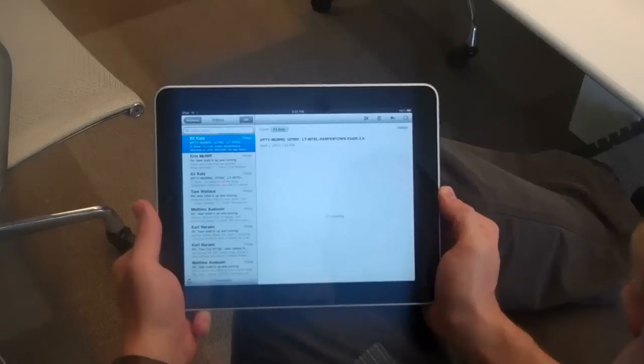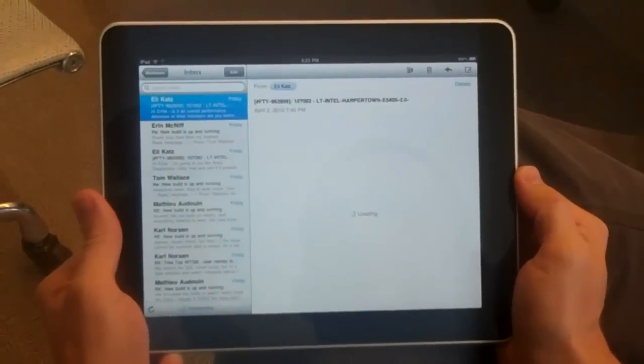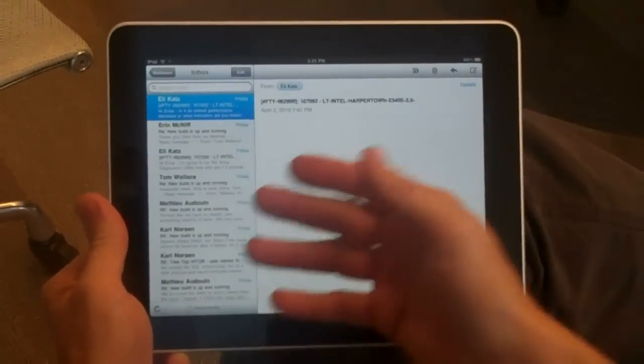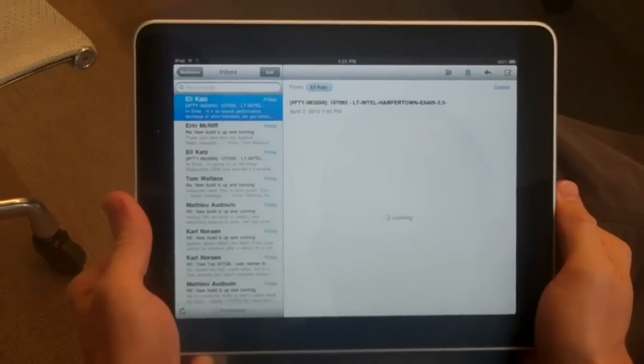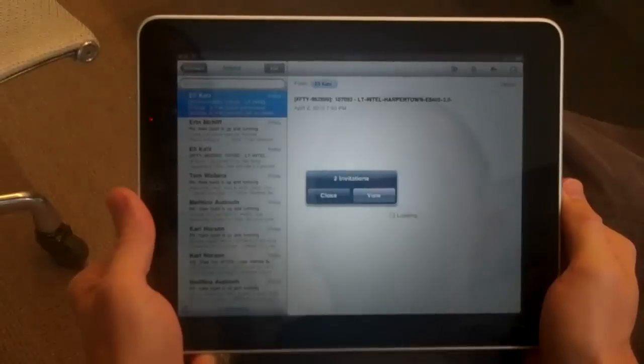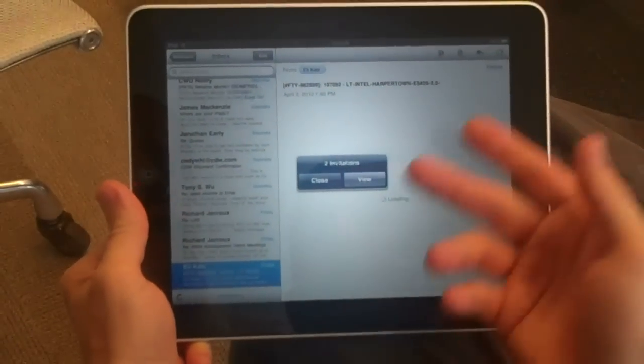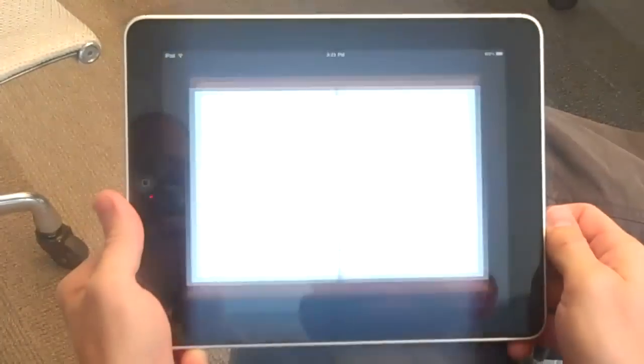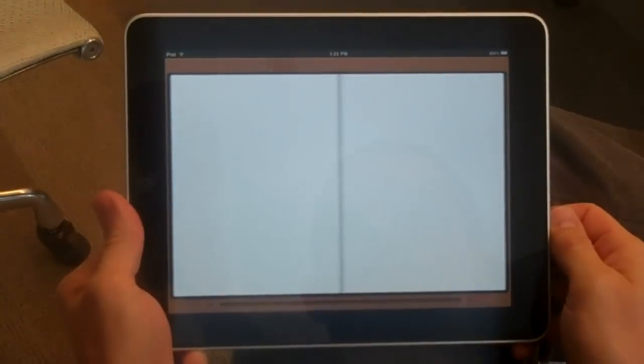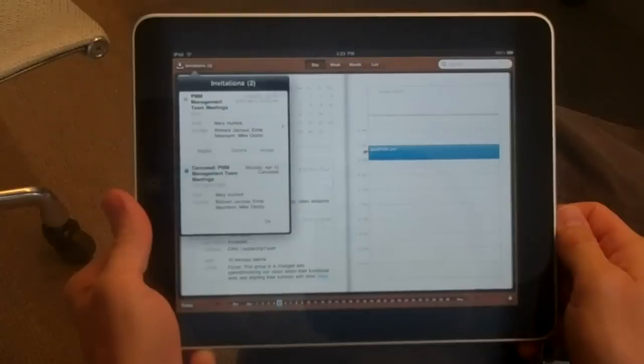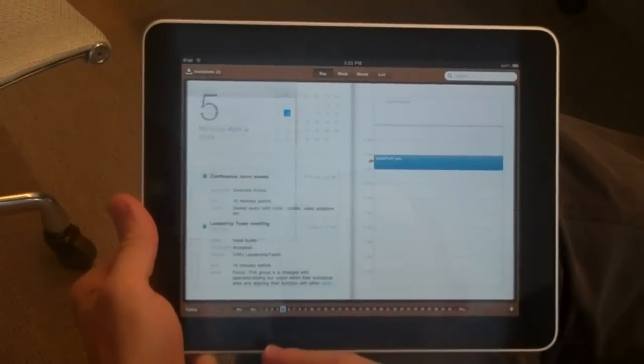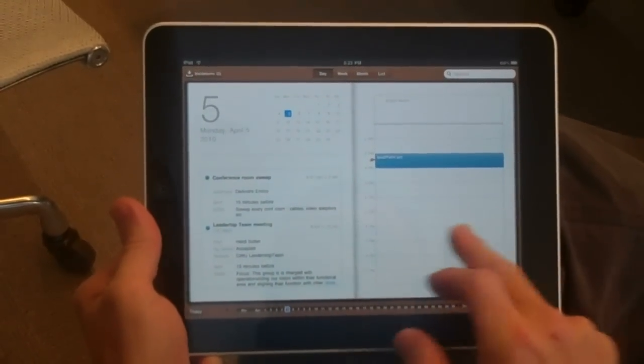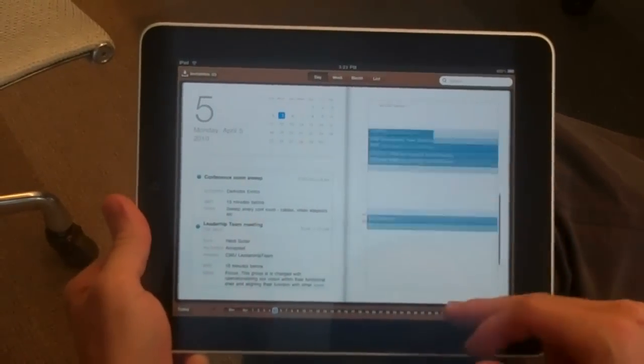There we go. It's pulling down email. This is from last week. A couple of invitations so that we know calendars are working. There we go. That's nice.